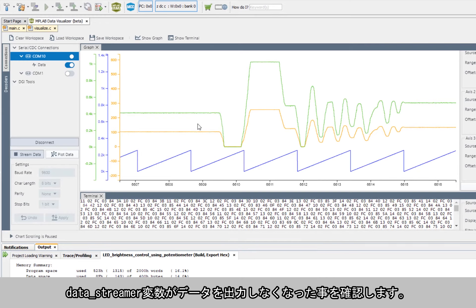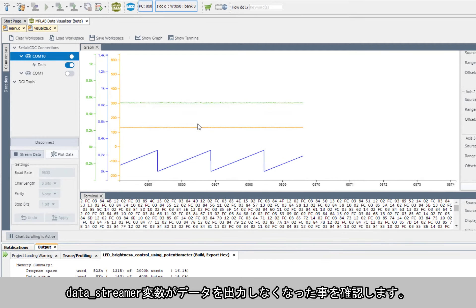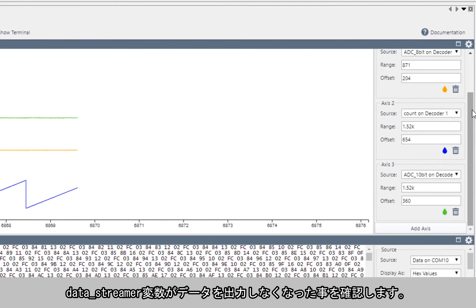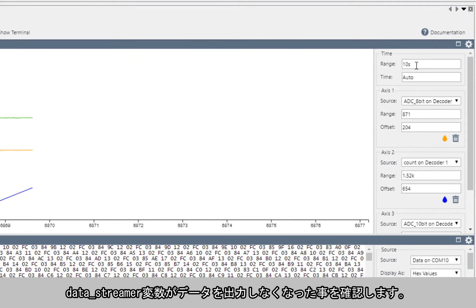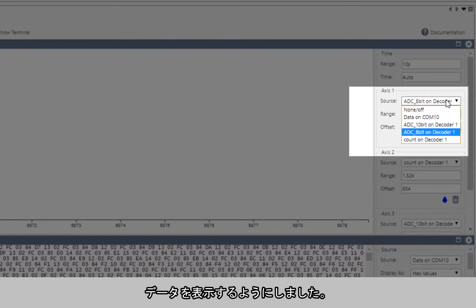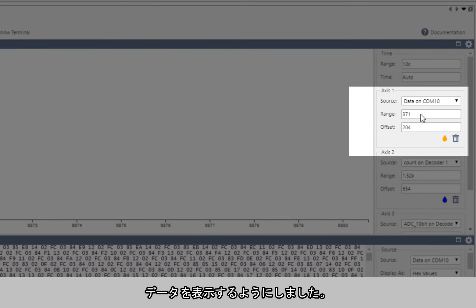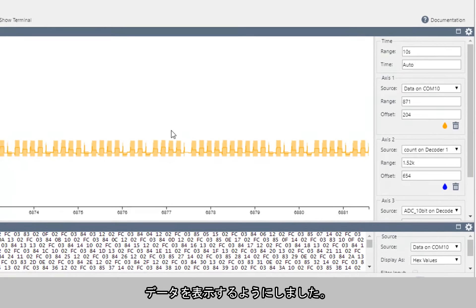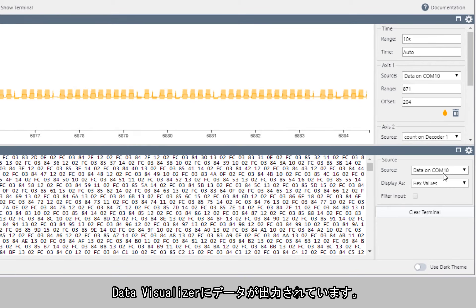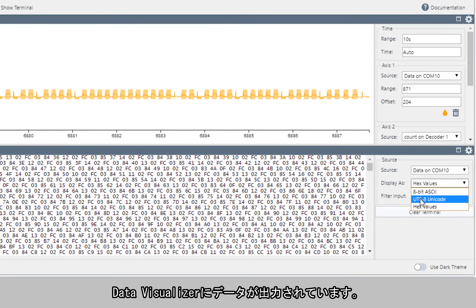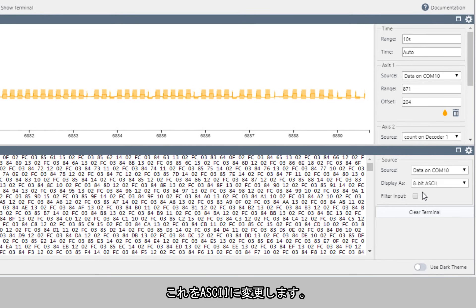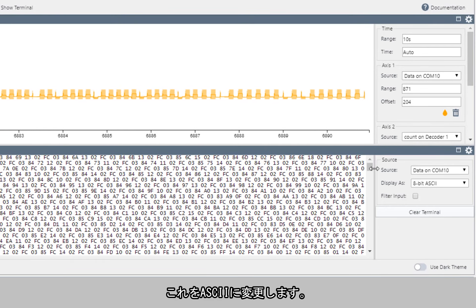So note how the data streamer variables are no longer giving us any data. So now we just display data. So here we have data on the visualizer and now we change this to ASCII.